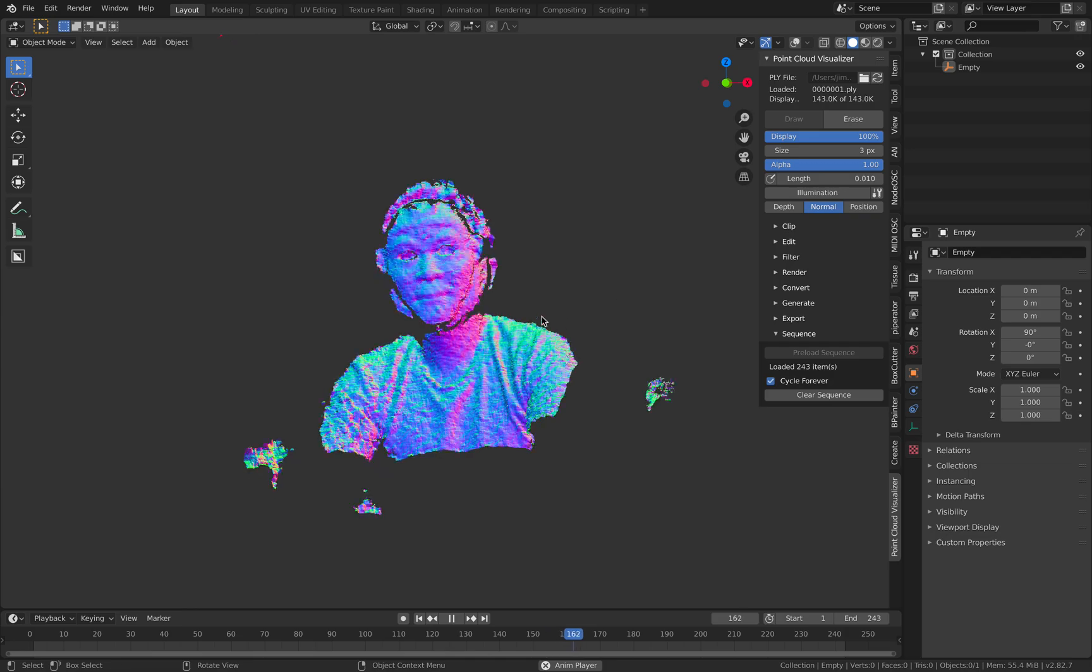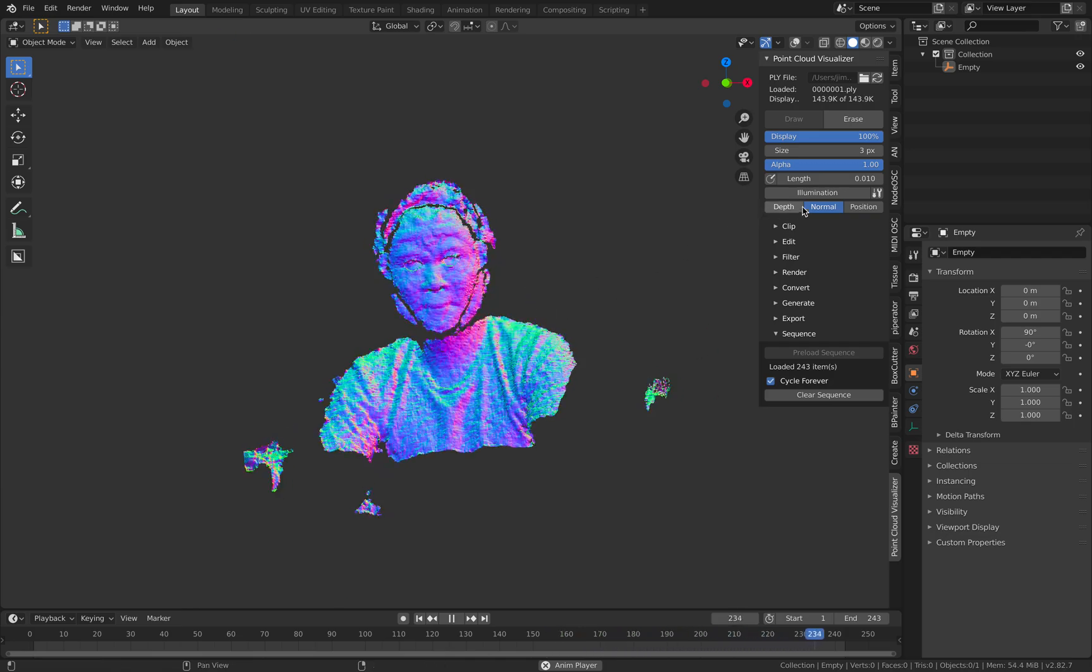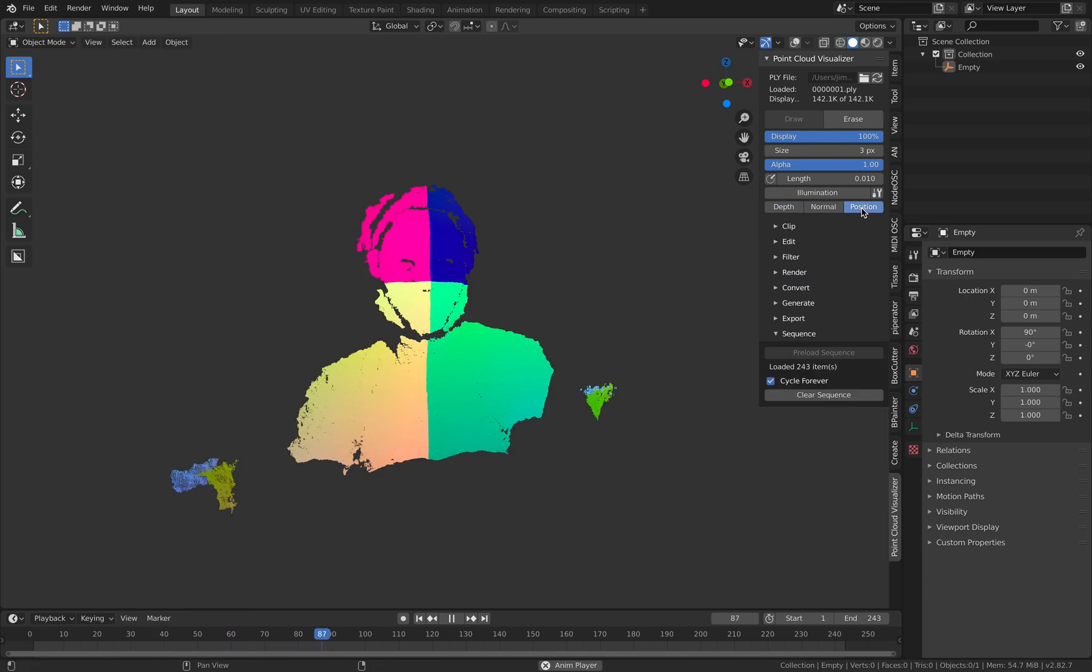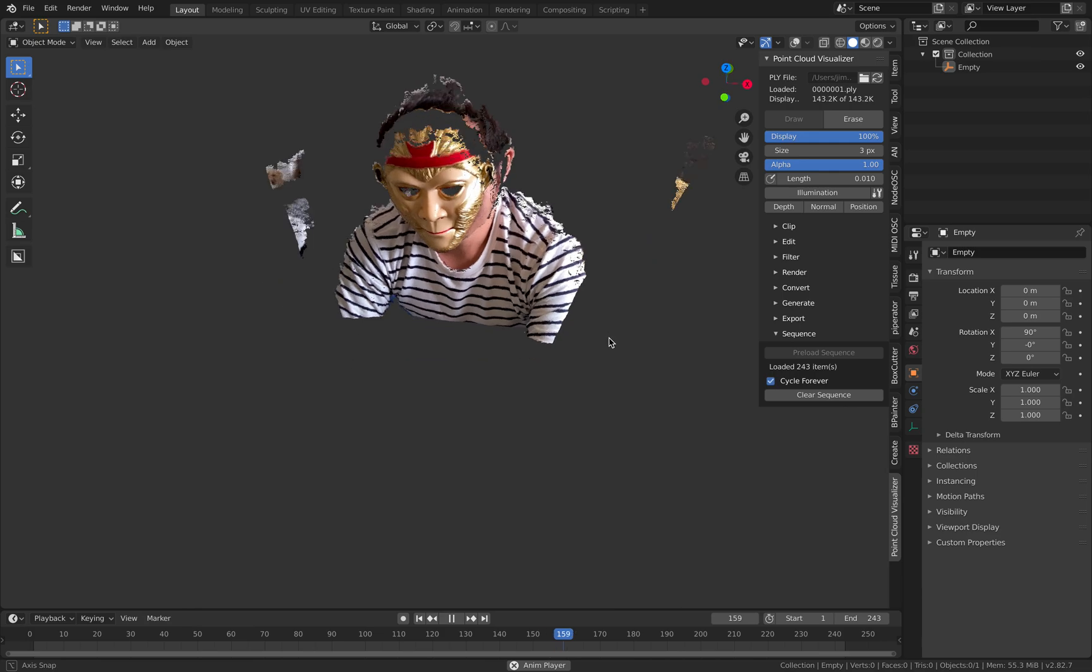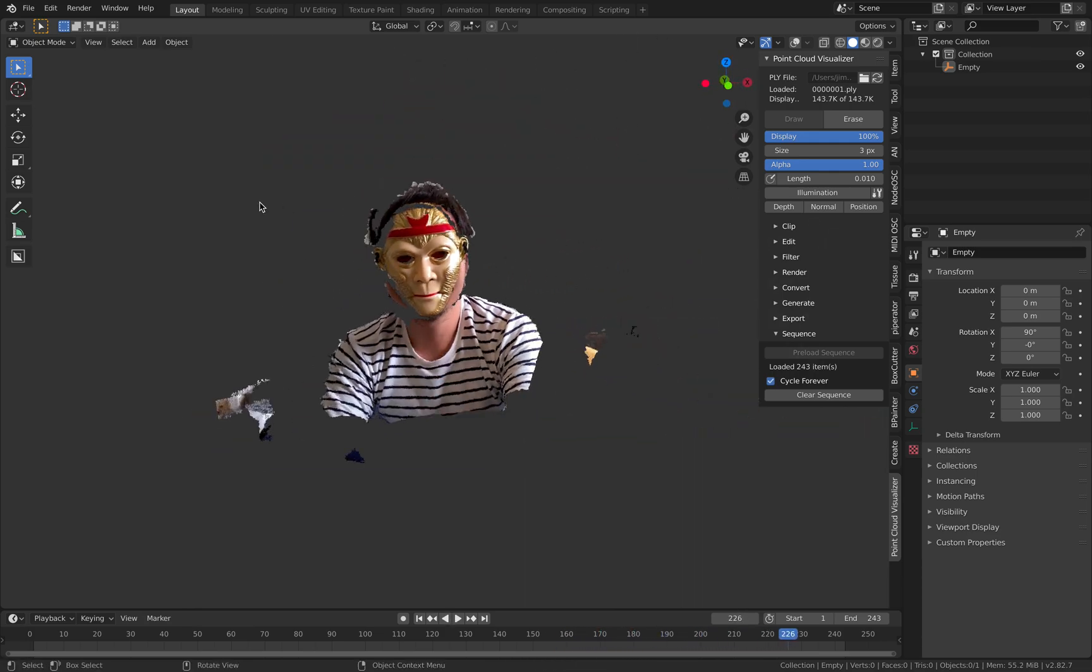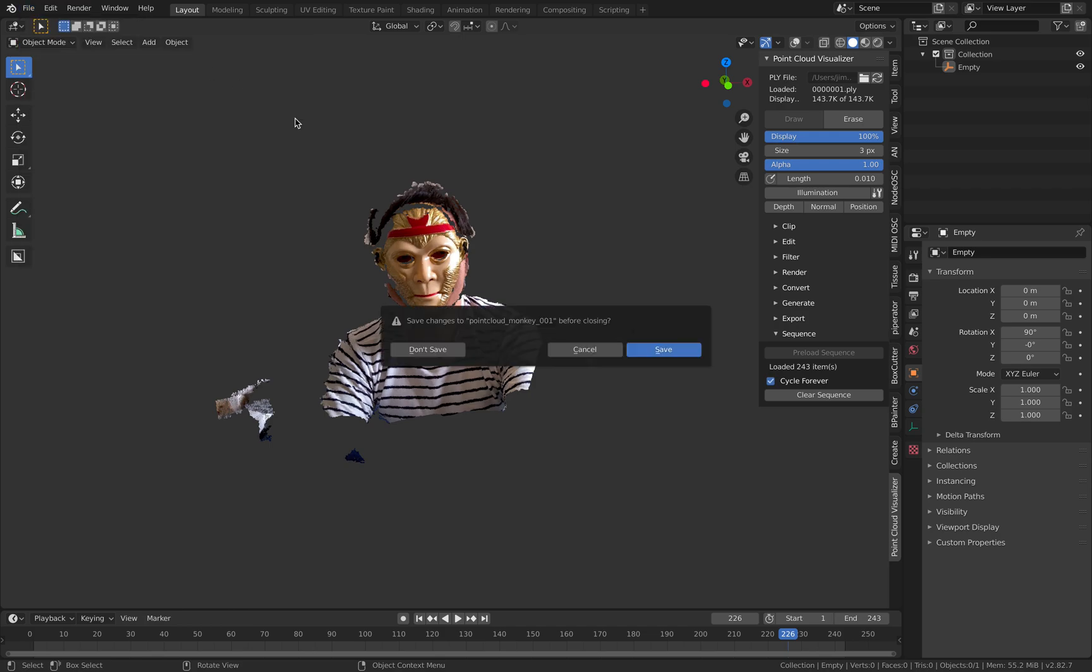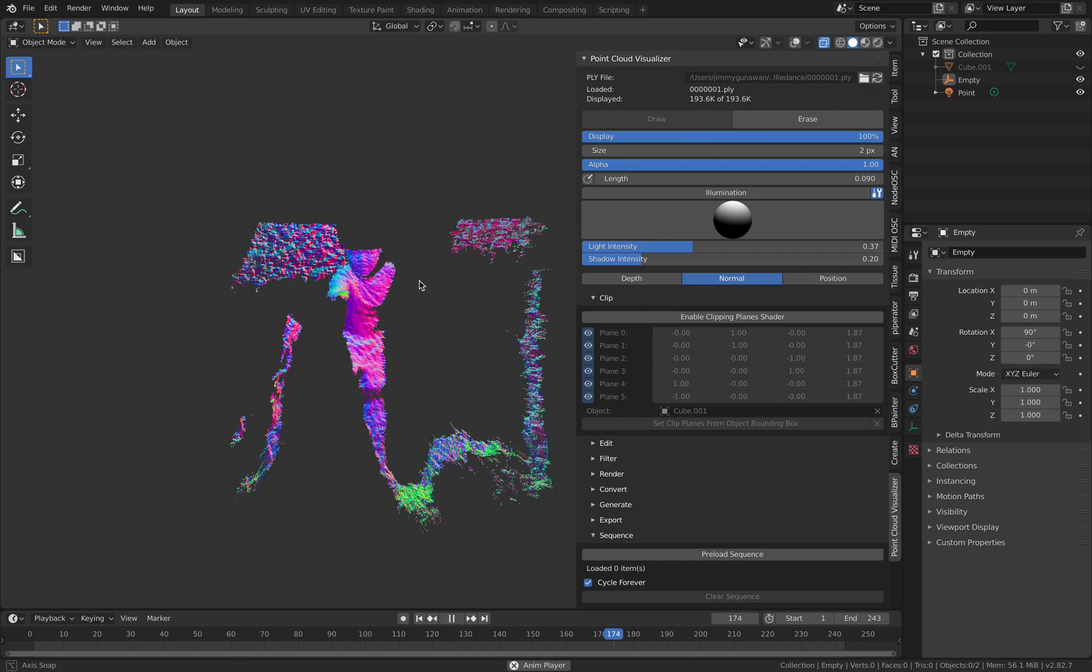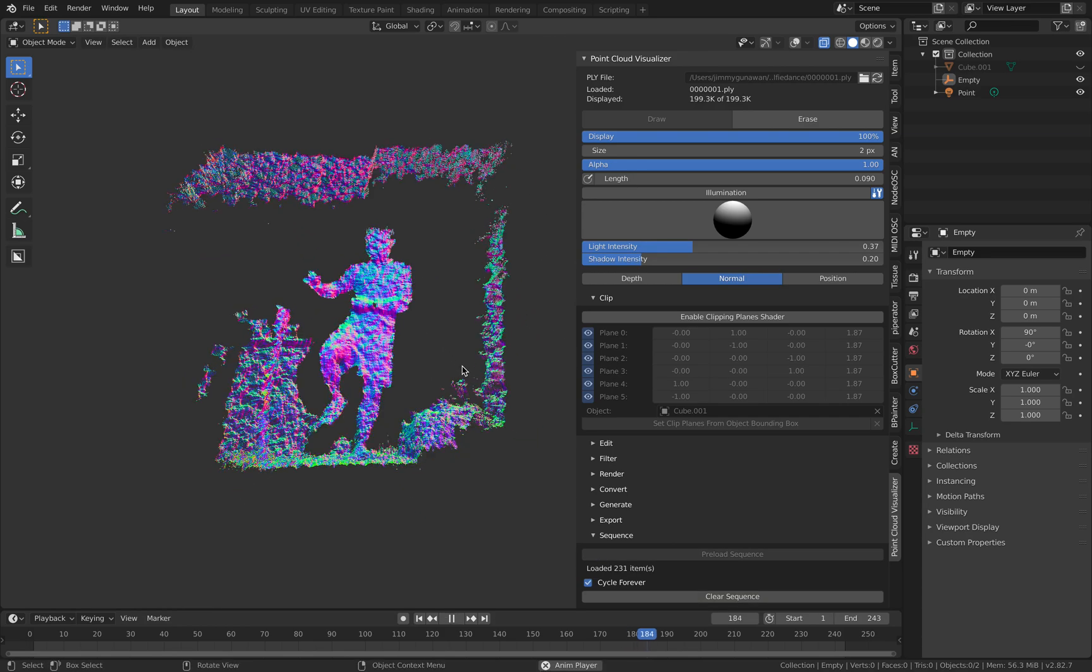This is one example where you can check it out with just the depth or with the normal, with the positions or with the actual texture. So it's actually kind of like two and a half D and you can also record almost like a full body in this case and let me preload it. This one is actually quite large.